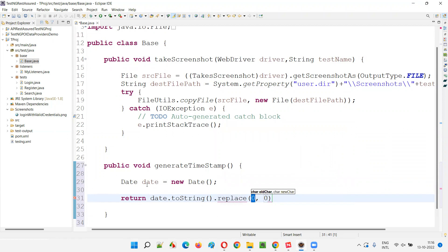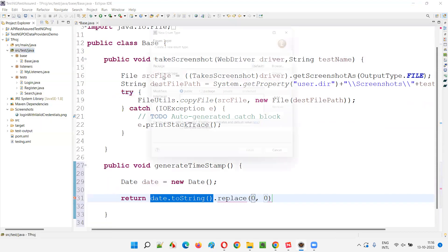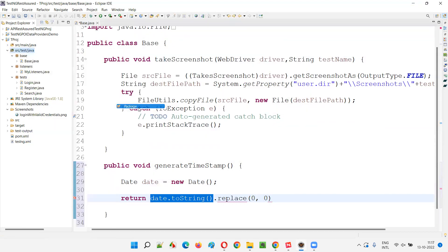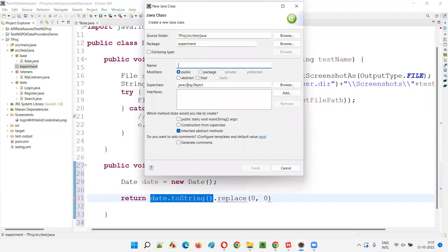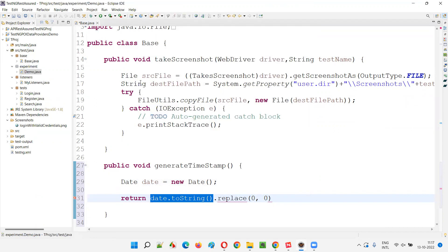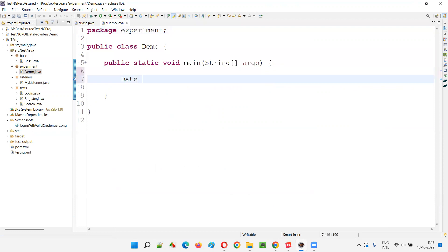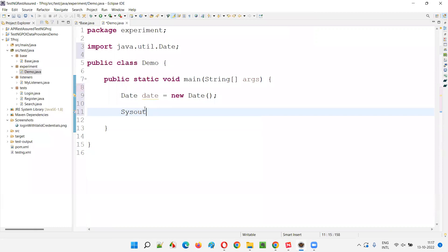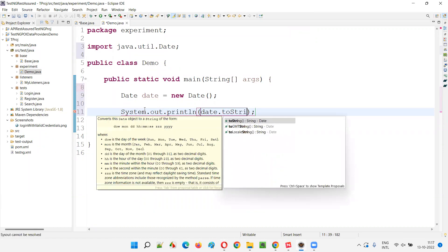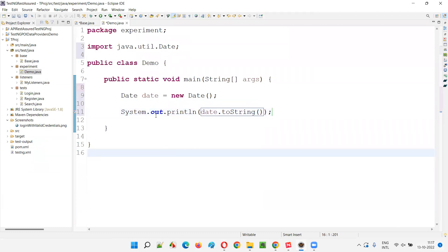In this date converted to string, there will be some spaces and colon symbols. I can show you practically. I'll create an experiment package and inside it a demo class. I'll select the main method. Inside the main method, I'll show you how this code will work. I need to create an object for the Date class in Java - Date date equals new Date. Then import Date from java.util package. After that, if I say System.out.println(date.toString()), it will print today's date.